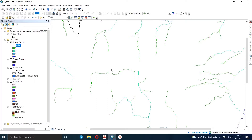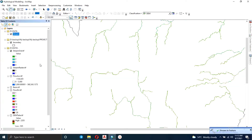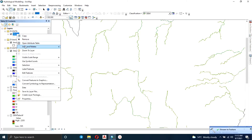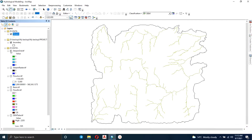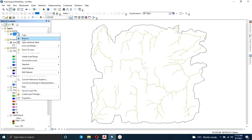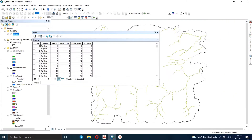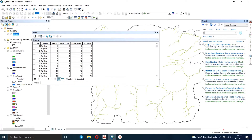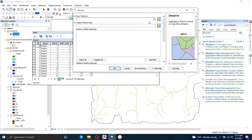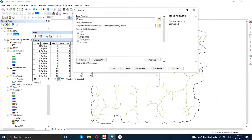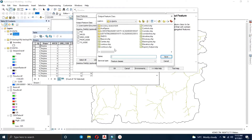We have our stream shapefile. Let's see how the attribute table looks — right-click and open the attribute table. You can see the various fields, and under the Grid Code, those numbers represent the stream orders. We want to dissolve this so that you only have polylines based on the stream orders. Click on Dissolve under Data Management, input the stream feature, and then select Grid Code for the dissolve field.